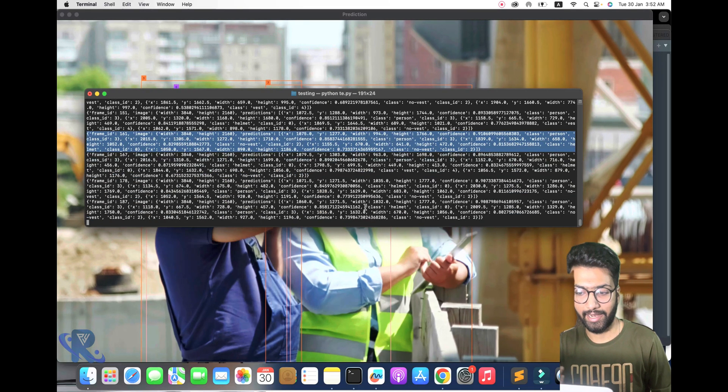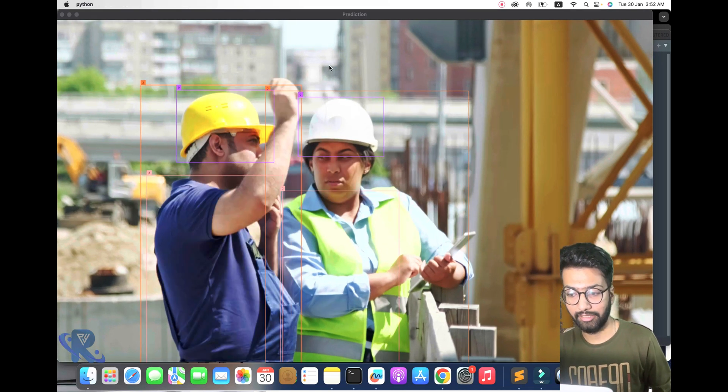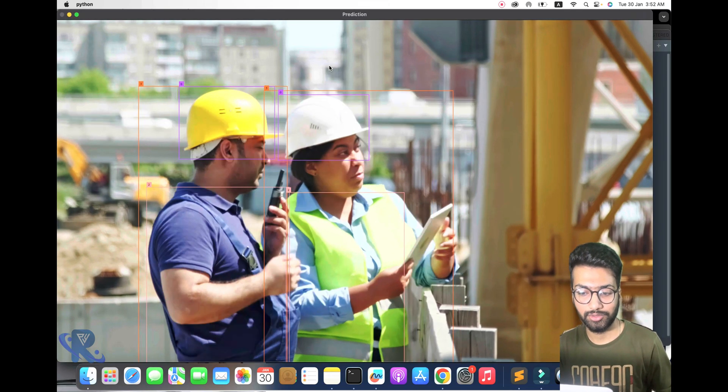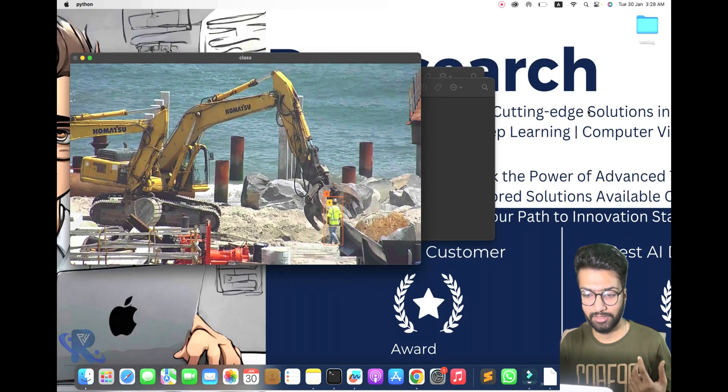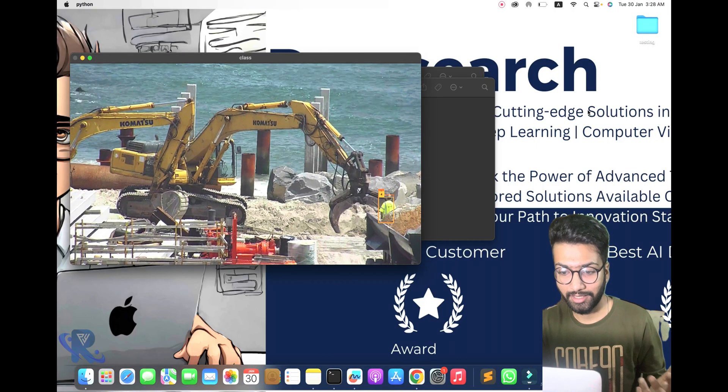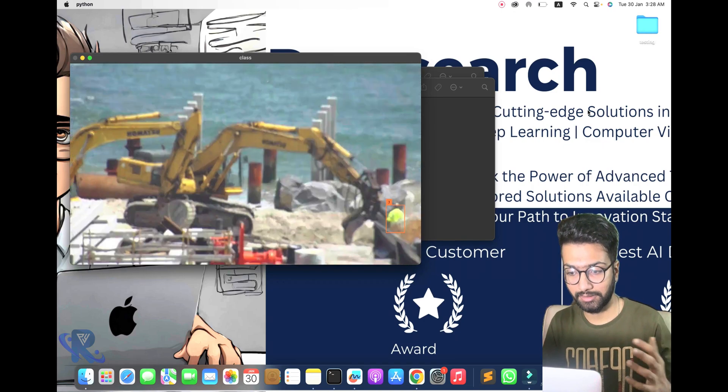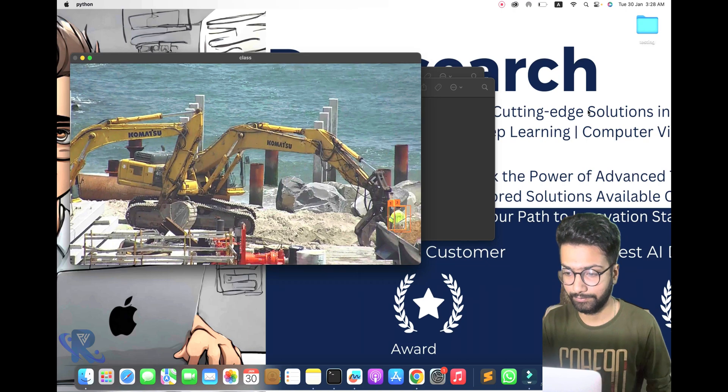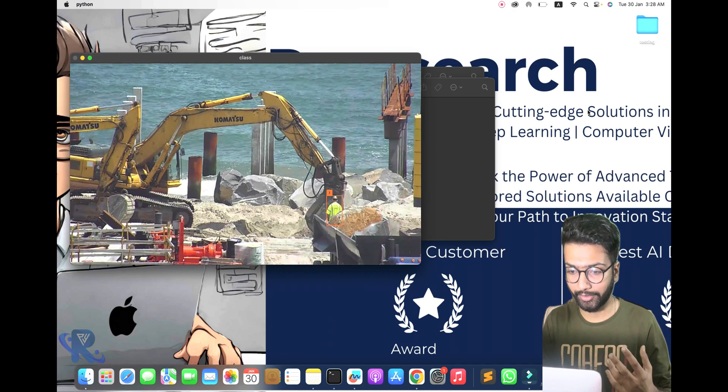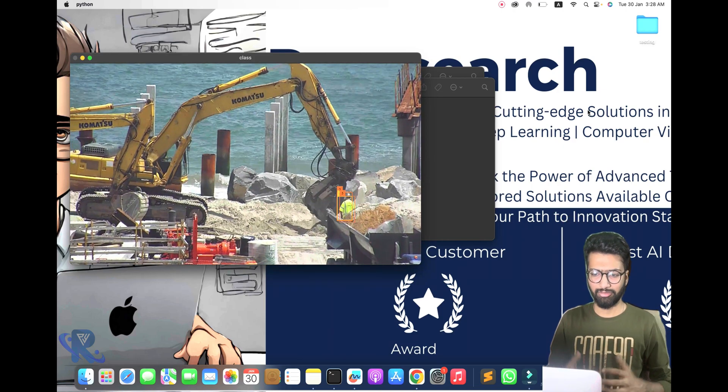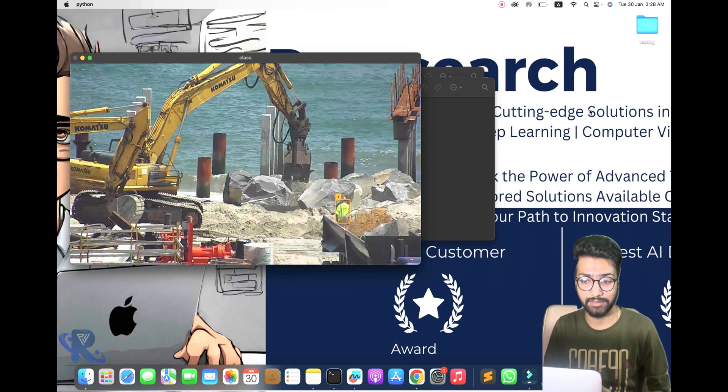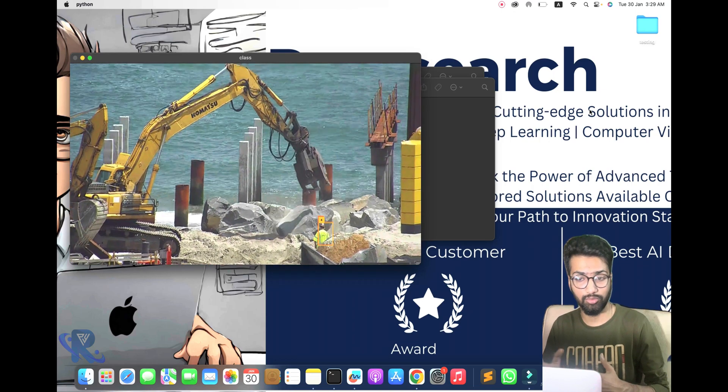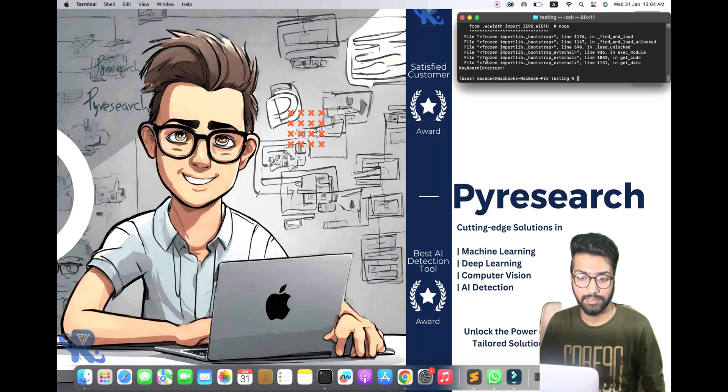Roboflow Inference empowers you to bring your vision to life. Custom or community, you can create your own masterpieces or keep to the collective team. The community offers choosing from 15,000 plus pre-trained models to supercharge your project.